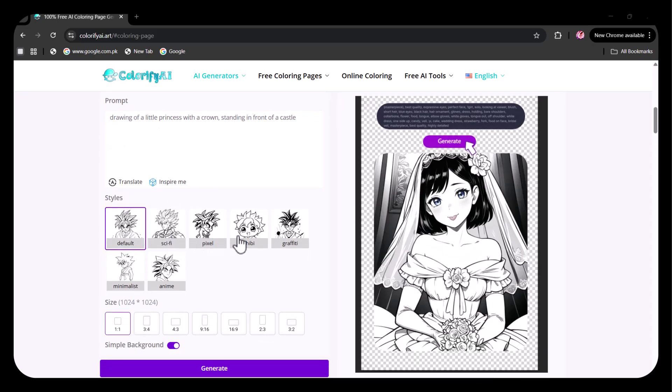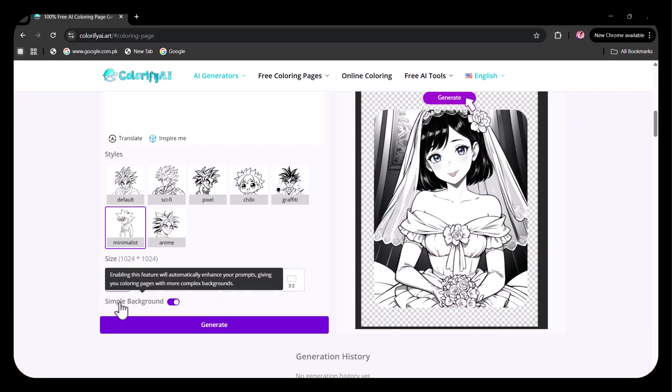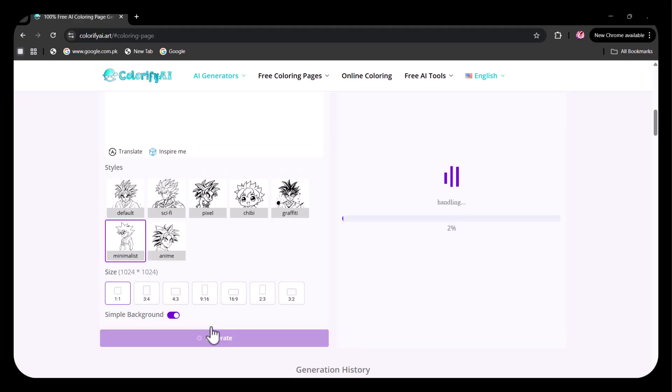Here, I have selected the minimalist style. Then, you can choose the size ratio according to your screen. You get the option to choose whether you want a simple background or not. Then click on Generate.